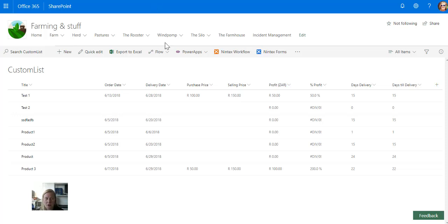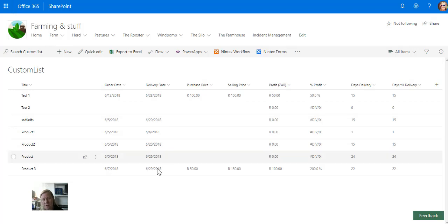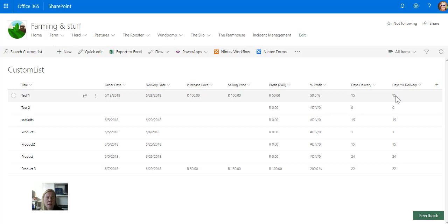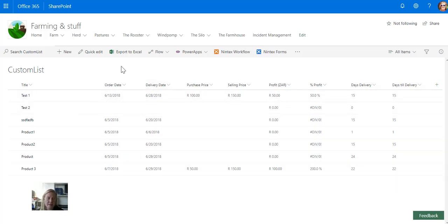So that's quite a cool way to determine days lapsed between two different date columns. First I used a formula, and in the next one I just said subtract — take delivery date minus order date and return the value. Pretty cool. Saving some time.